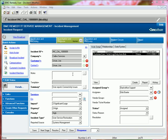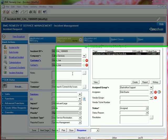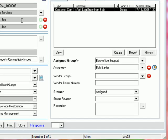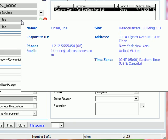On top of the simplification that has been performed as part of the BMC Remedy Incident Management application, quite a lot has also been done from a back-end user experience perspective. Moving my mouse over this customer field, for example, displays an HTML-rich tooltip from which I can glean important customer-related information.